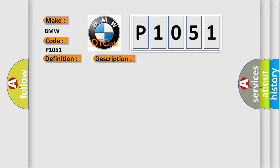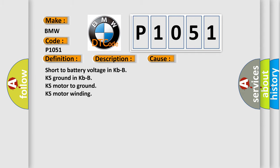This diagnostic error occurs most often in these cases: Short to battery voltage in KBBKS, ground in KBBKS, motor to ground KS motor winding.